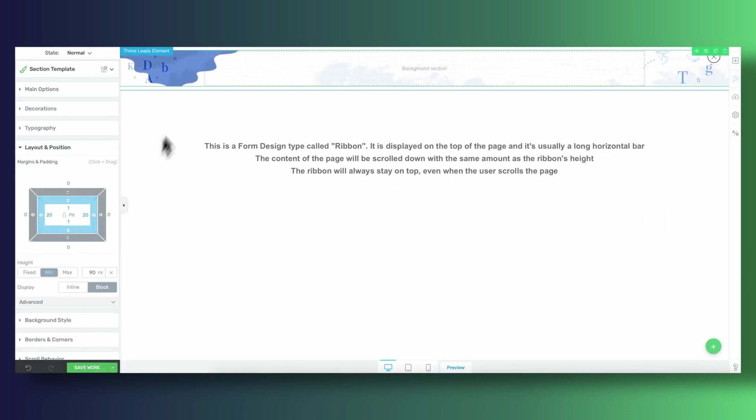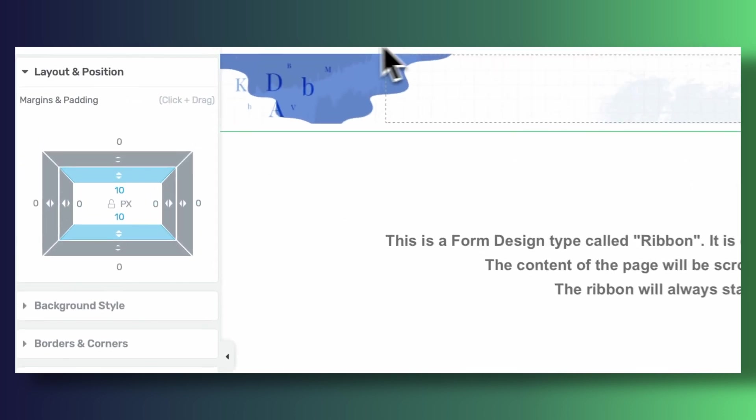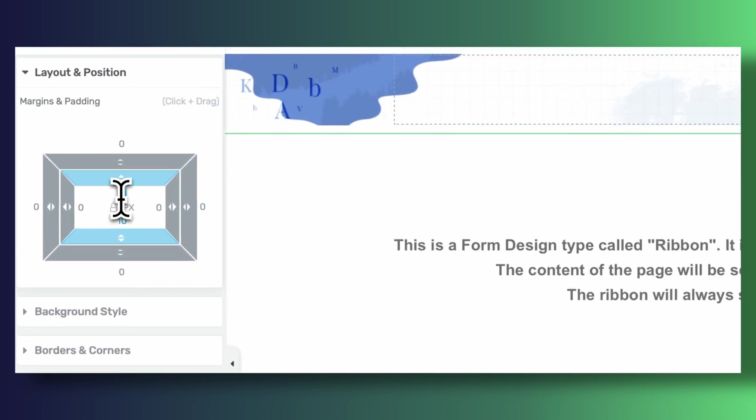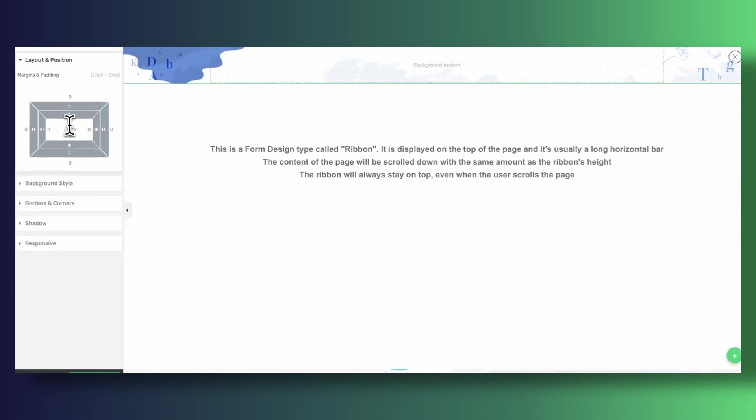Now the minimum height is not something that you really need because as soon as you start filling up the background section with content it's going to get taller by nature. But until that happens I like giving it some height just so that I can have some temporary space to work with.